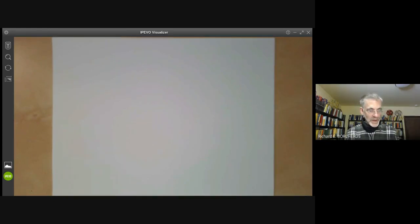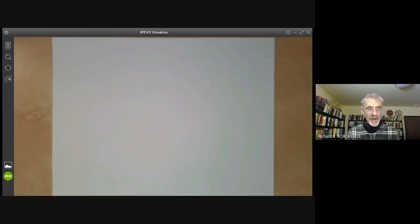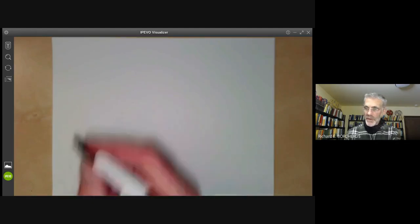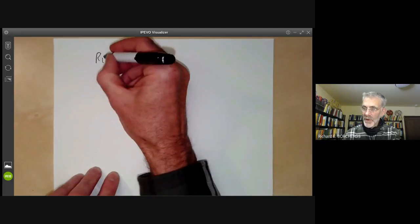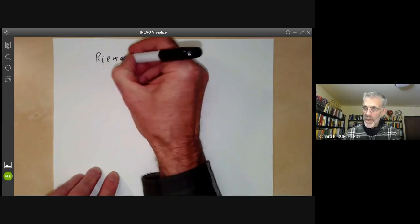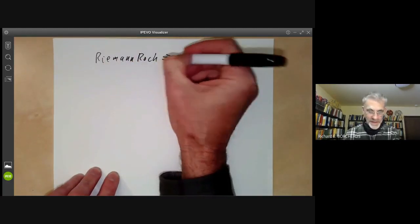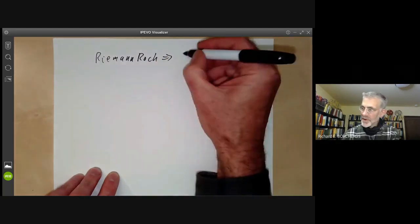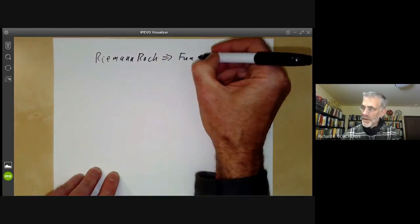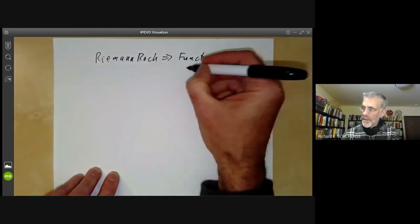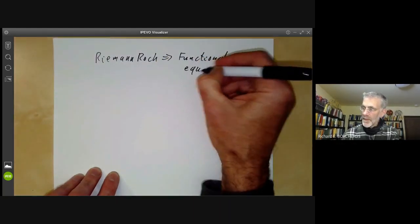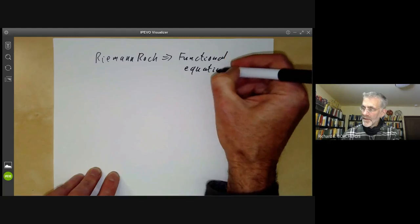This lecture is a second talk on the Weil conjectures, and what we will be discussing is how the Riemann-Roch theorem implies the functional equation for the zeta function.